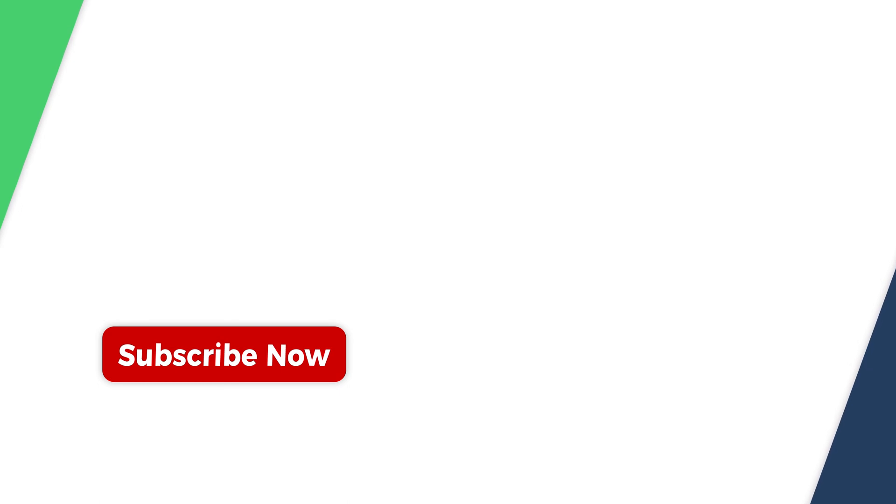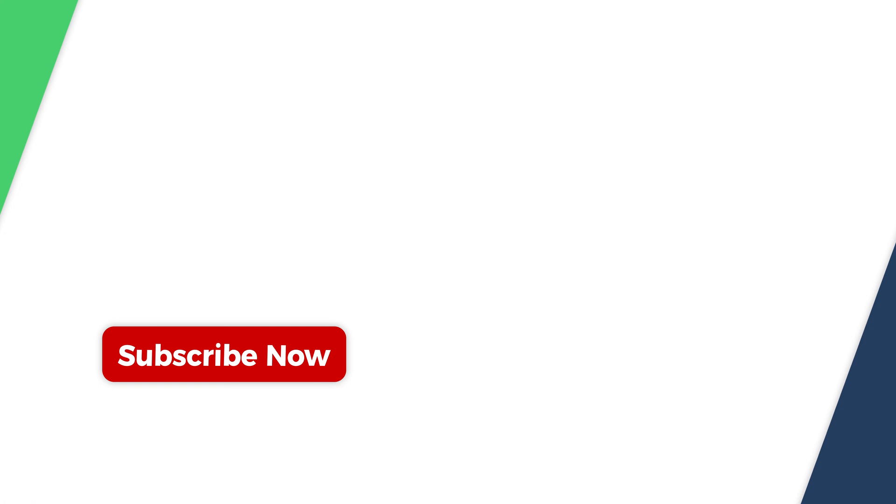If you think the video is still good, please give me a big thumbs up and subscribe to me. See you in the next video.